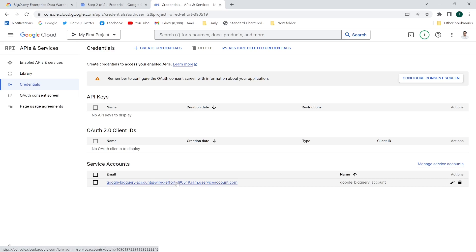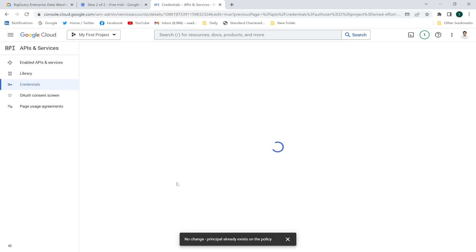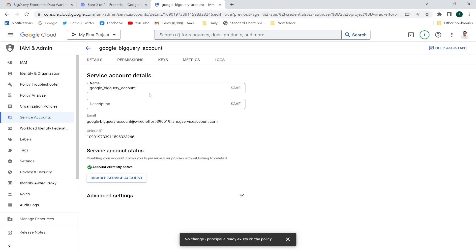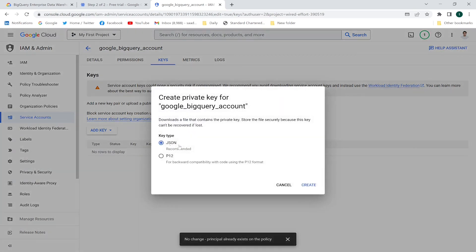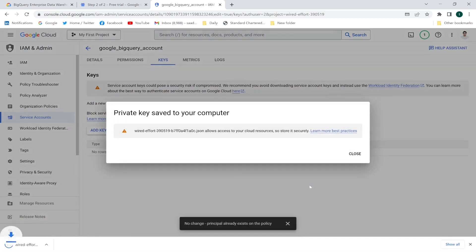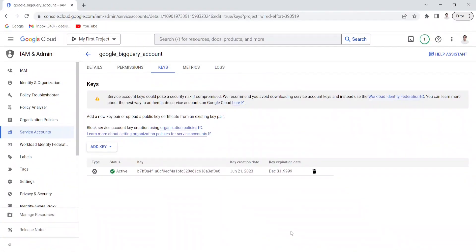I'll click this service account link, go to the Keys section, and create a new key. It will be in JSON format — there are two formats available; I'll select JSON for compatibility with code. I'll click Create, the file has been created, and I'll save this file. The next step is to install dbt core and establish a connection with Google BigQuery.